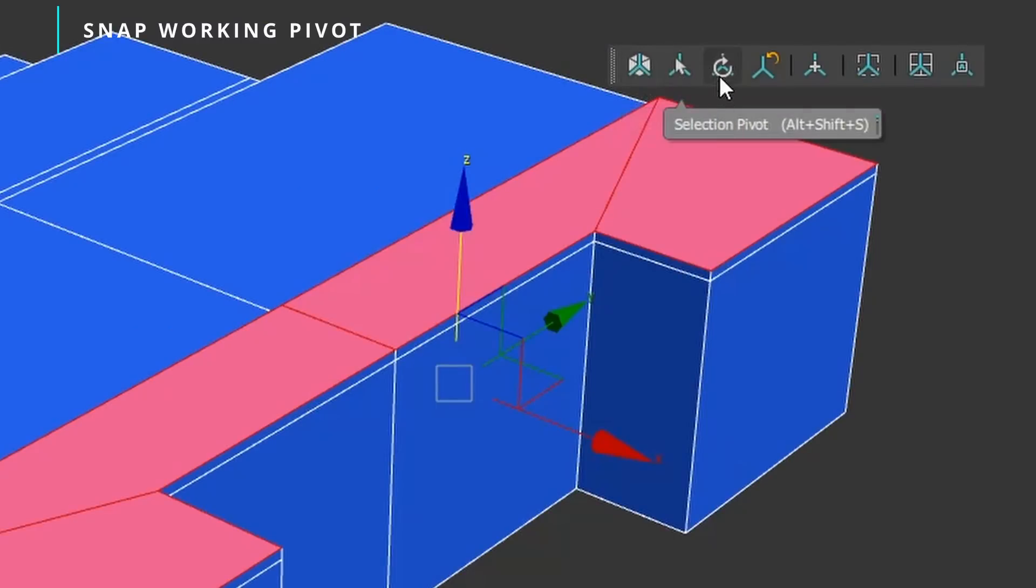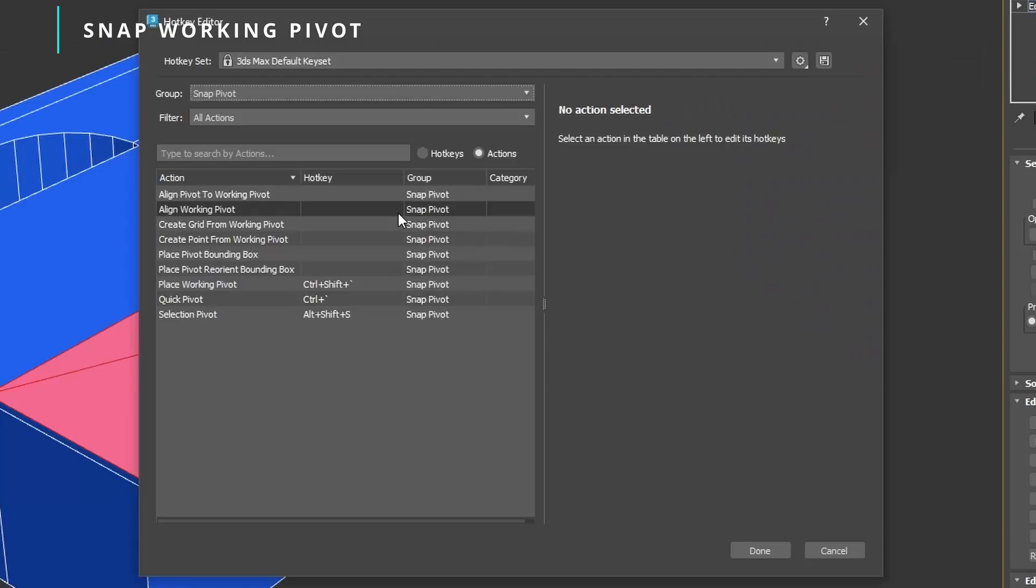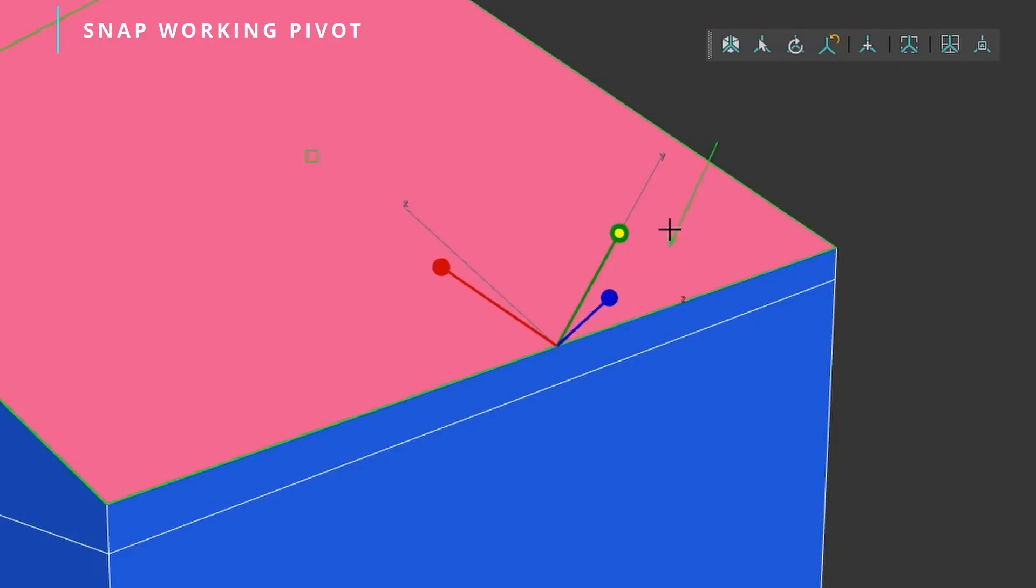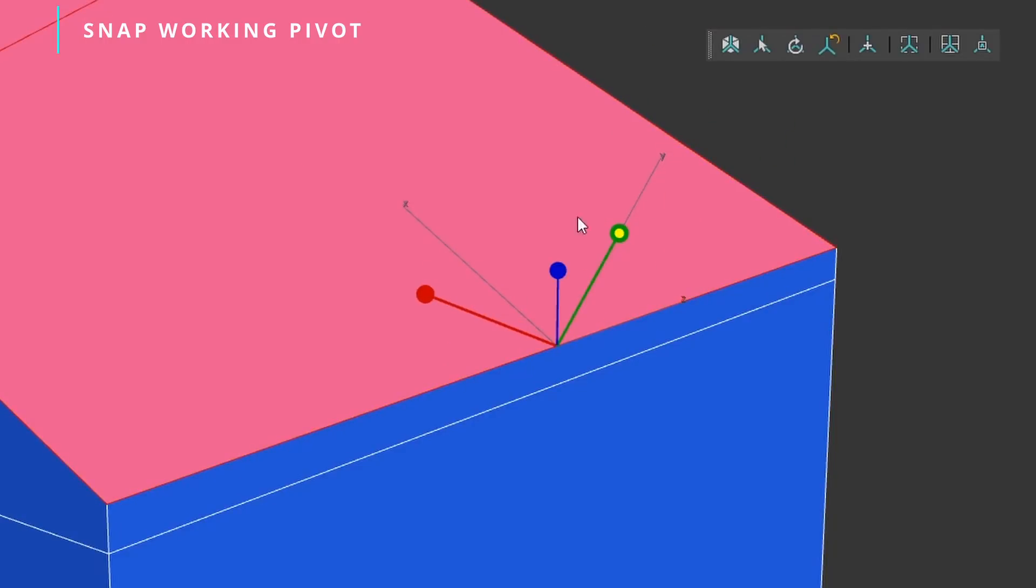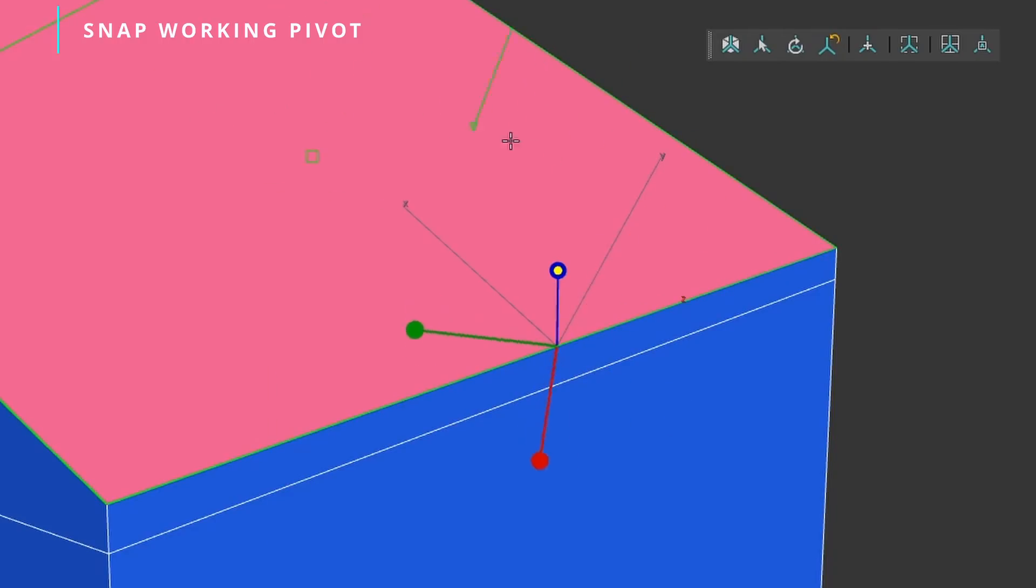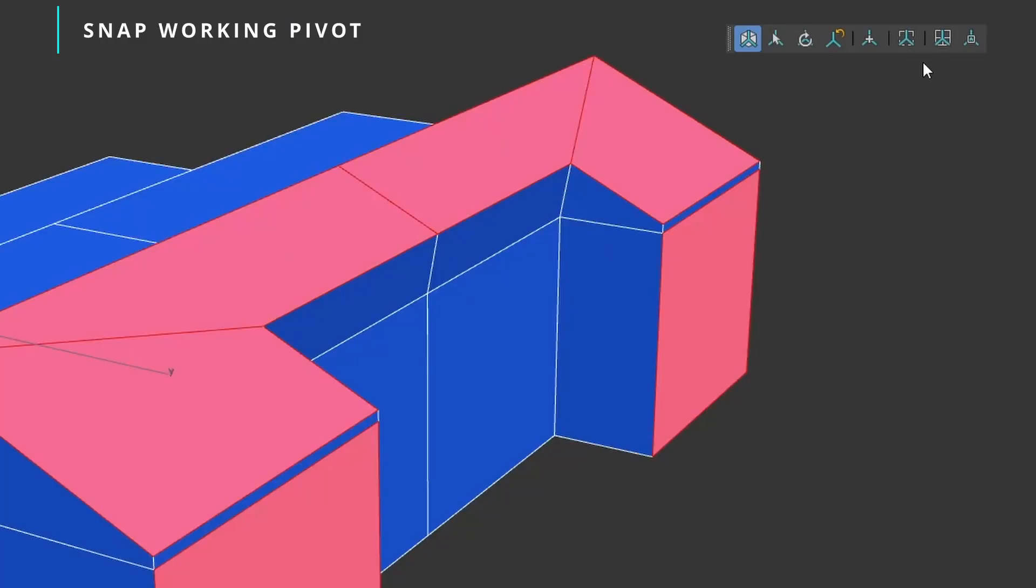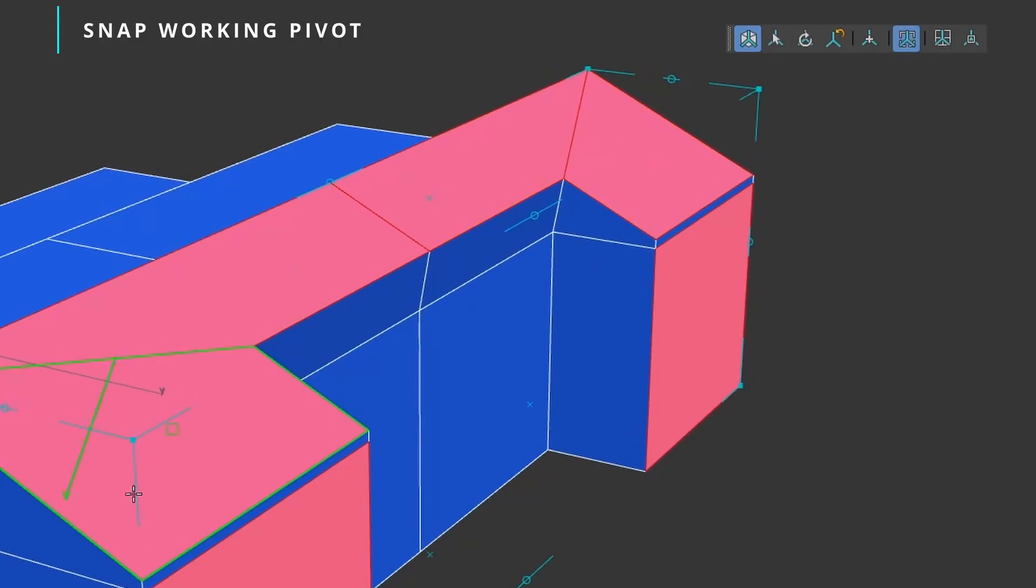It's also possible to adjust this pivot orientation, locking and unlocking certain axes with double click. Optionally, we can turn on a bounding box grid for extra snapping positions.